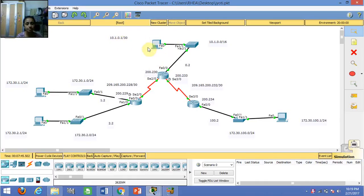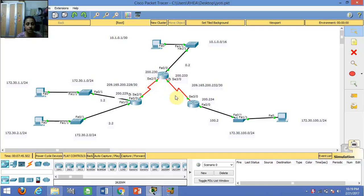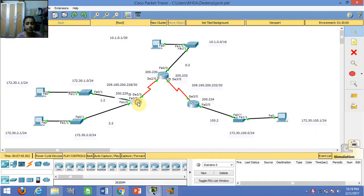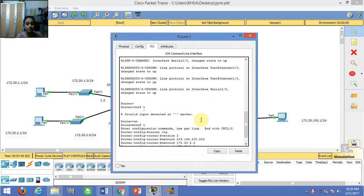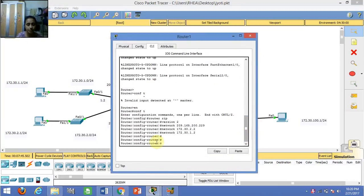That is why for this PC I have given this address. The routers are connected to each other using a DCE cable. Now let us see how to configure the router. I have already written the commands. First, I have written 'router RIP' and mentioned that it is for version 2.